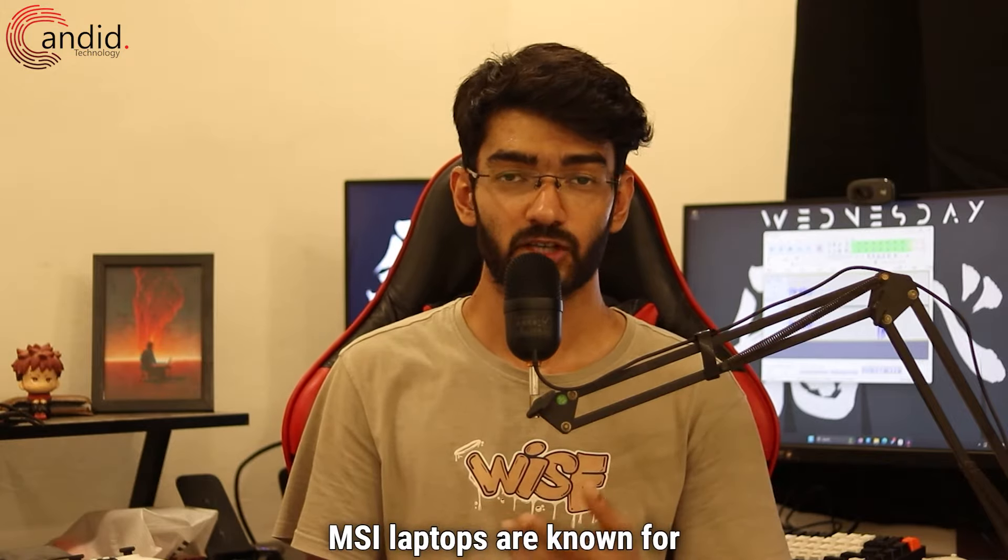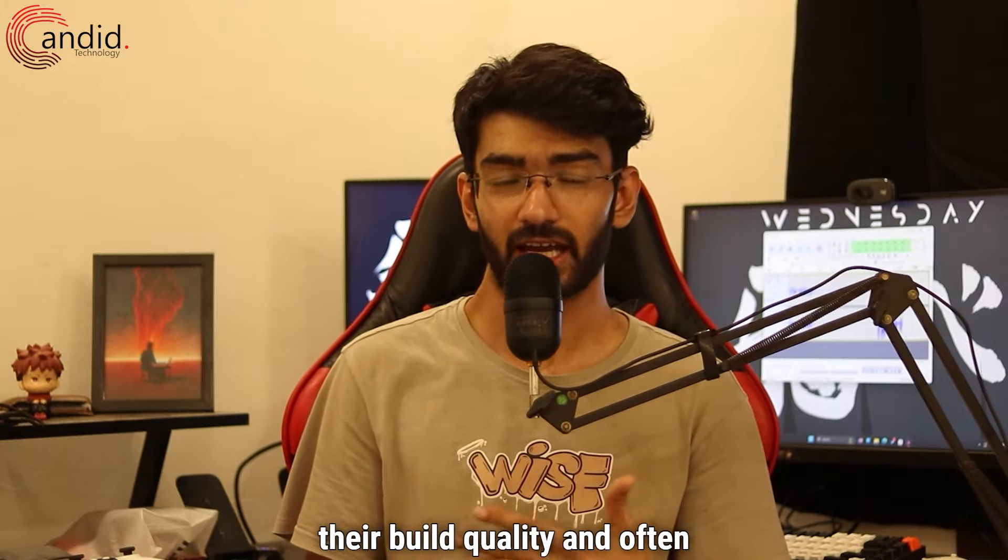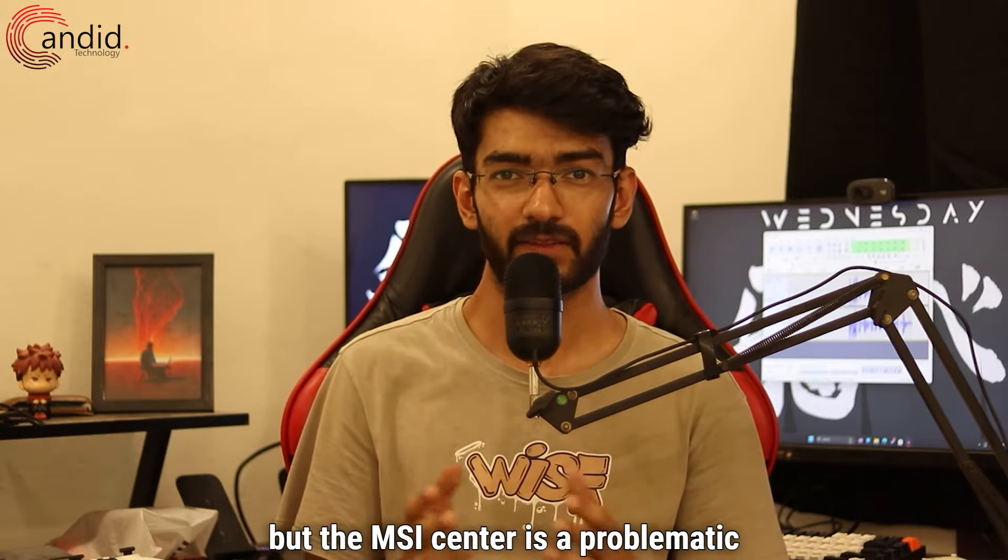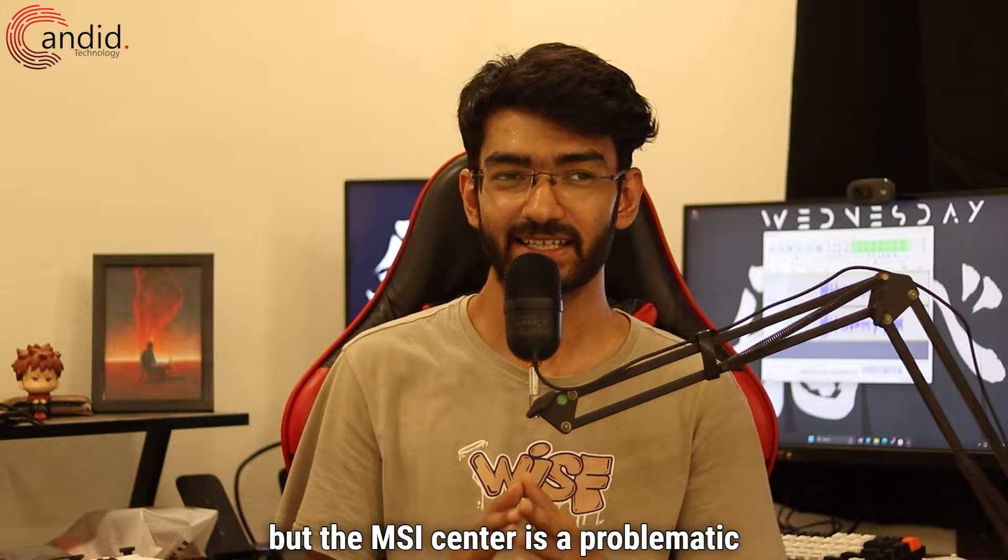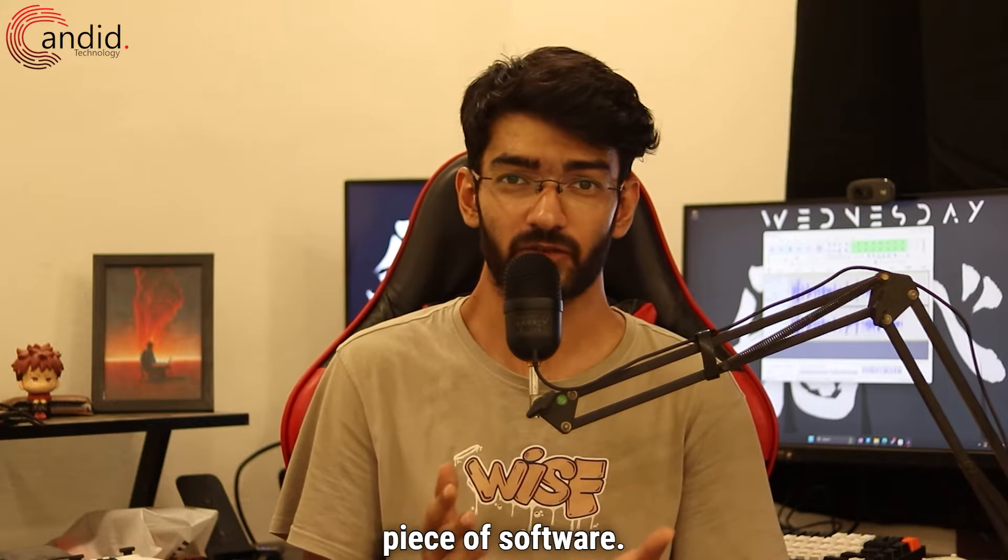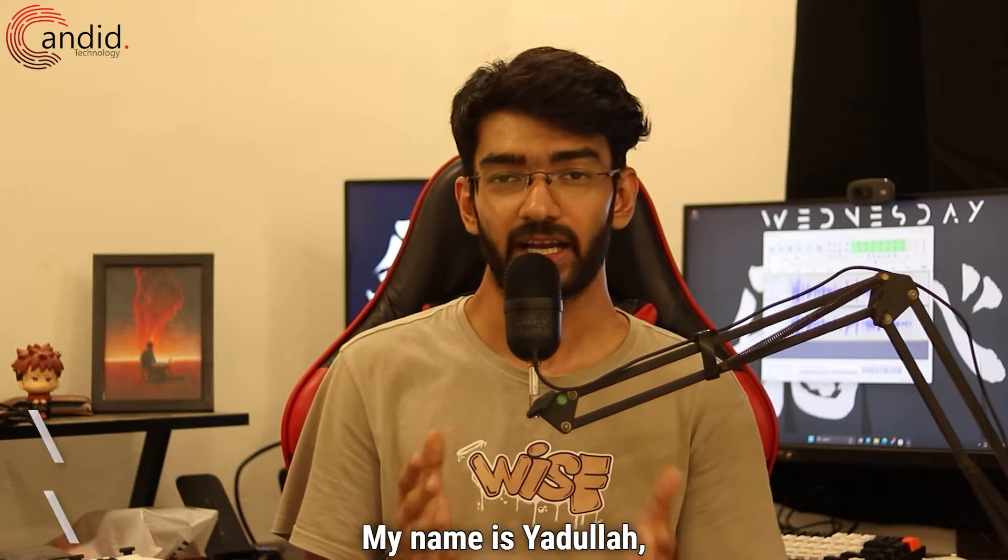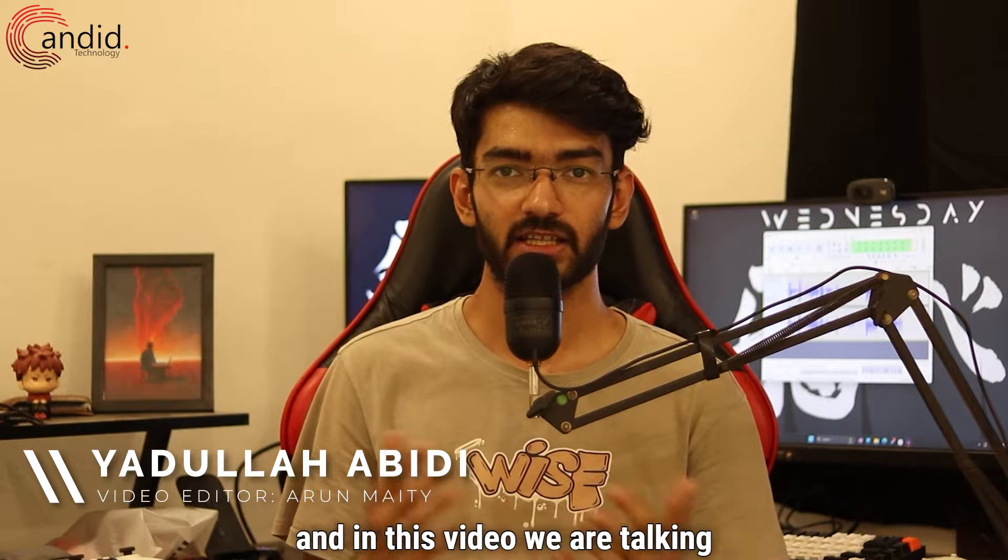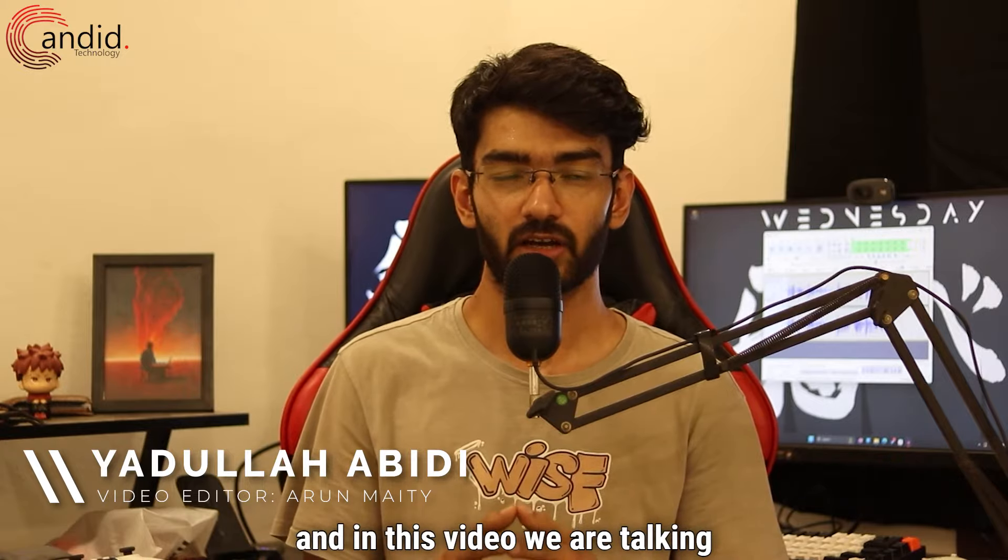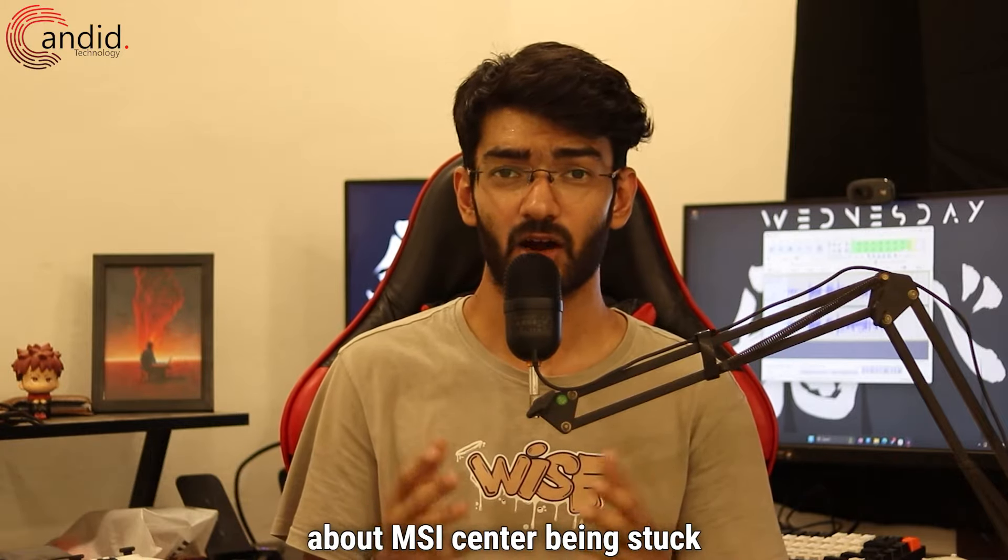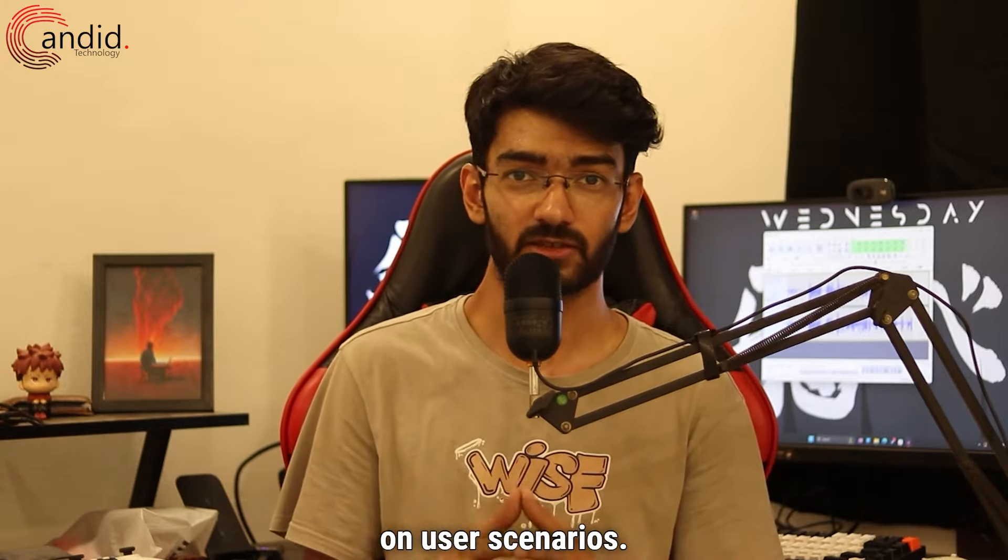MSI laptops are known for their build quality and often good performance, but the MSI center is a problematic piece of software. My name is Yadulla, you are watching Candid.Technology, and in this video we are talking about MSI center being stuck on user scenarios.